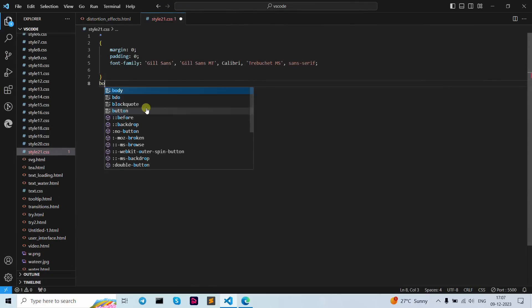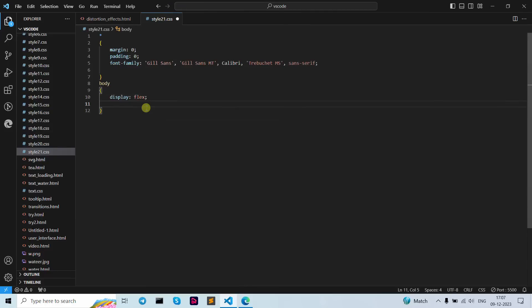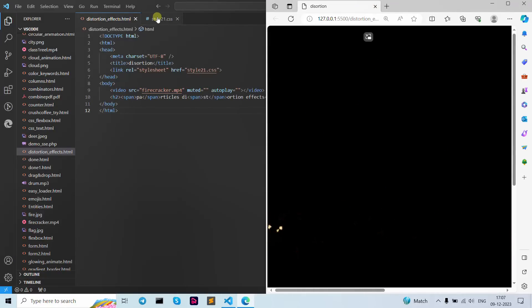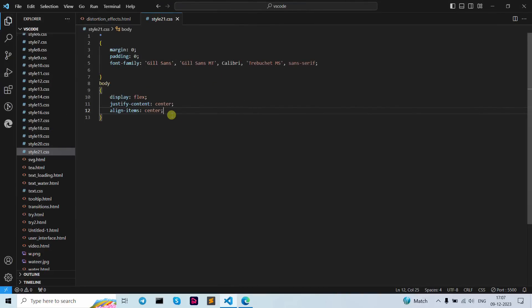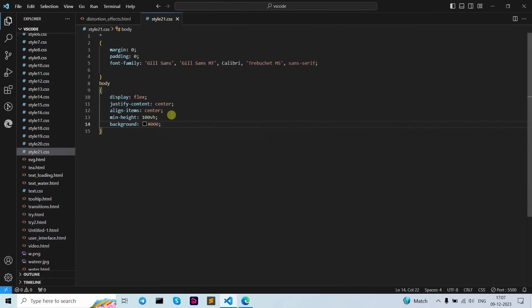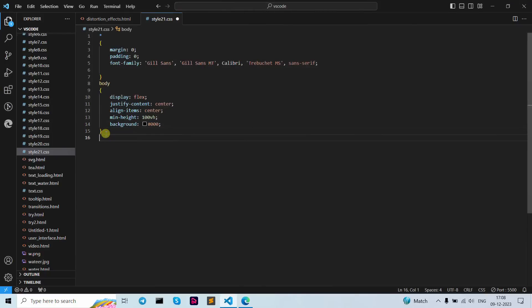Let's start with our CSS file. For the body, let's open curly brackets and use display as flex, then justify-content as center, then align-items as center. Let's open our live server. As you can see it's showing my video. Now we are going to give the minimum height as 100vh, then background as black color.